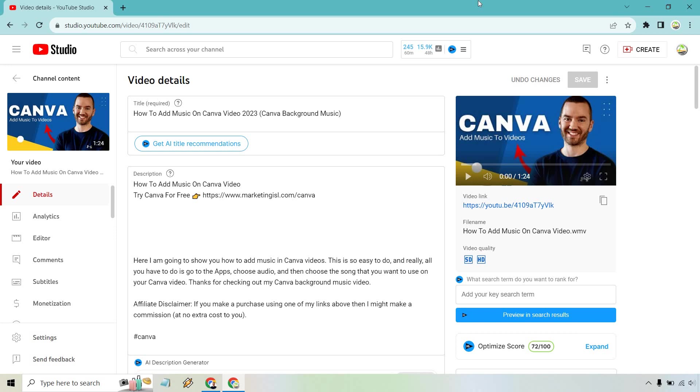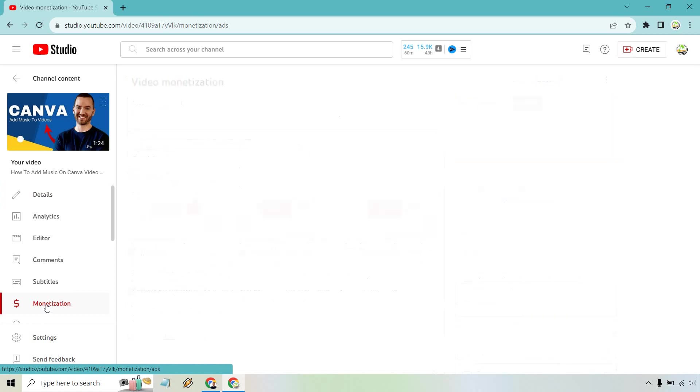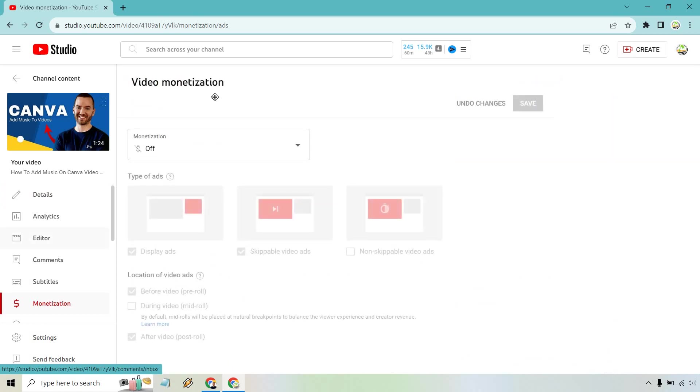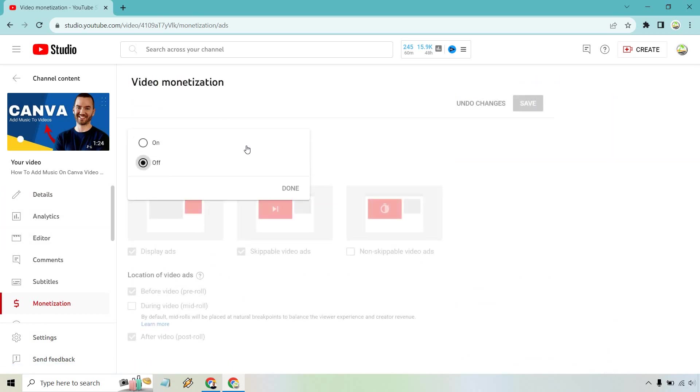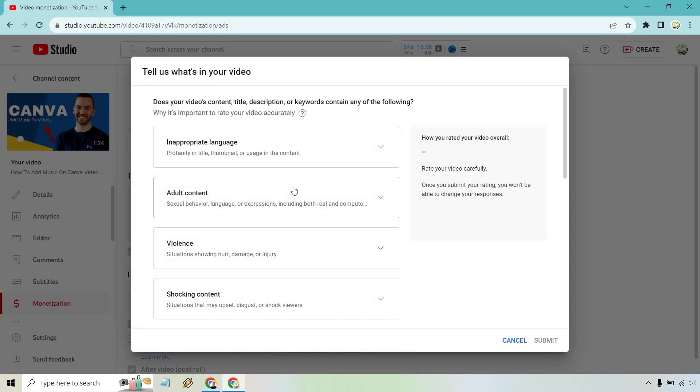What you want to do is go to each specific video and you just go to monetization. From there, as you can see, it's going to say monetization off. What you can do is go here and simply click on do next.